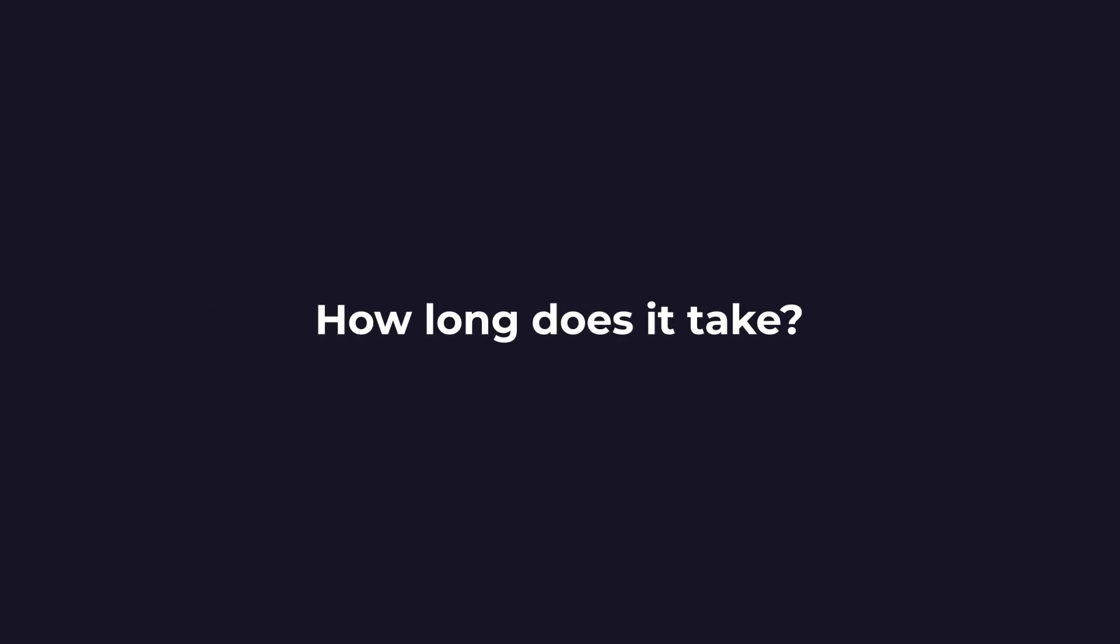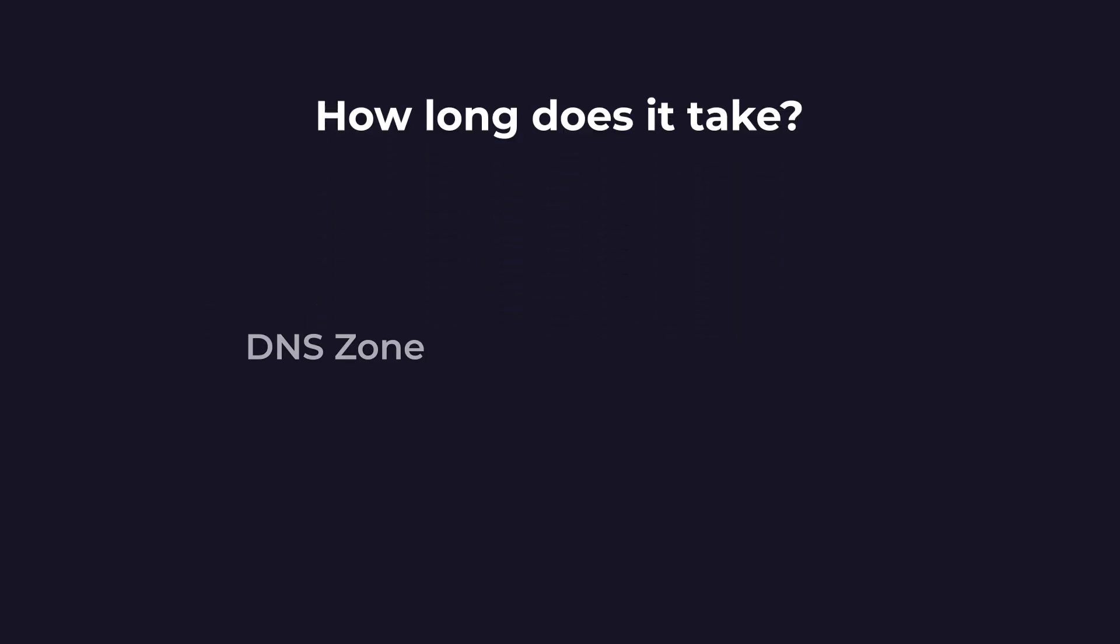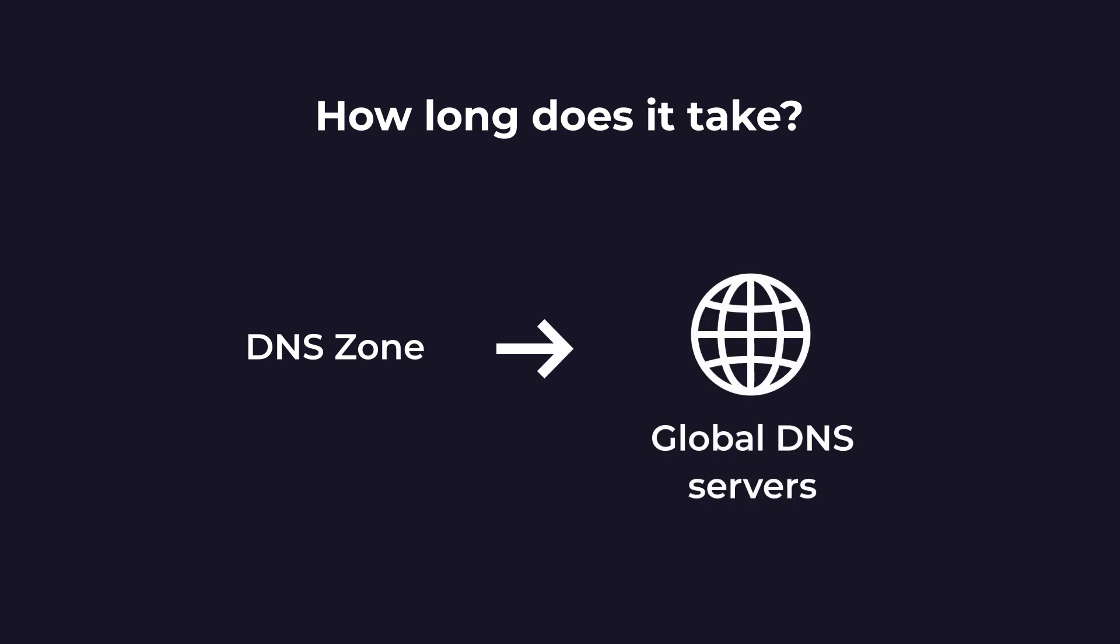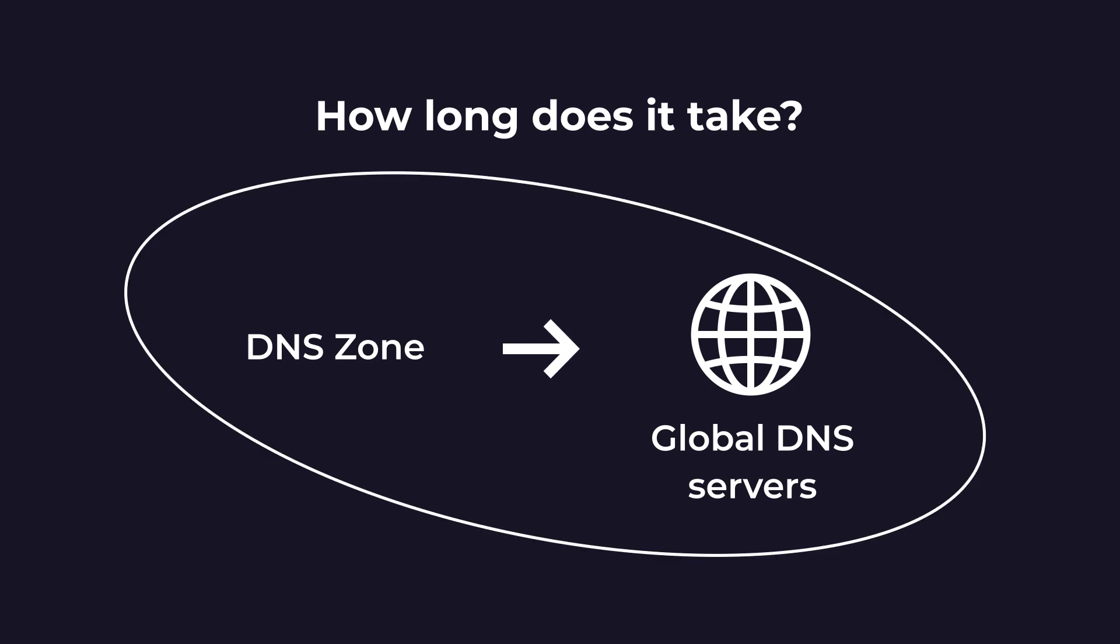You might be asking, how long does it take? Whenever you make changes in your DNS zone, global DNS servers across the entire web need to update the records they have stored. This process of DNS servers updating their records is called propagation.